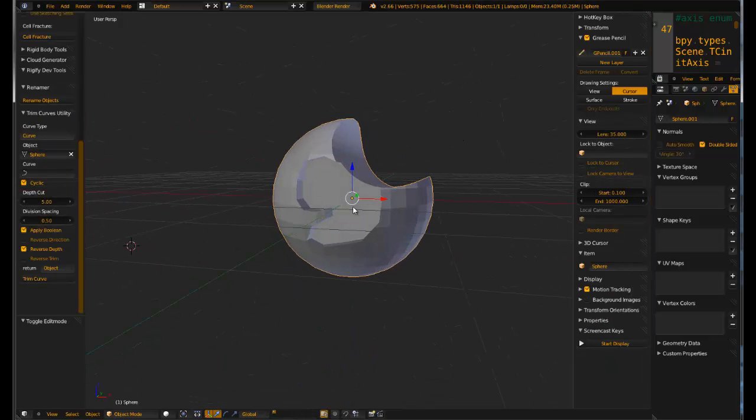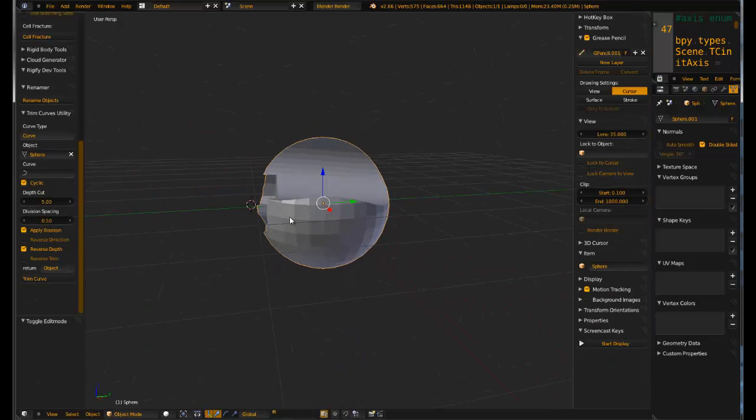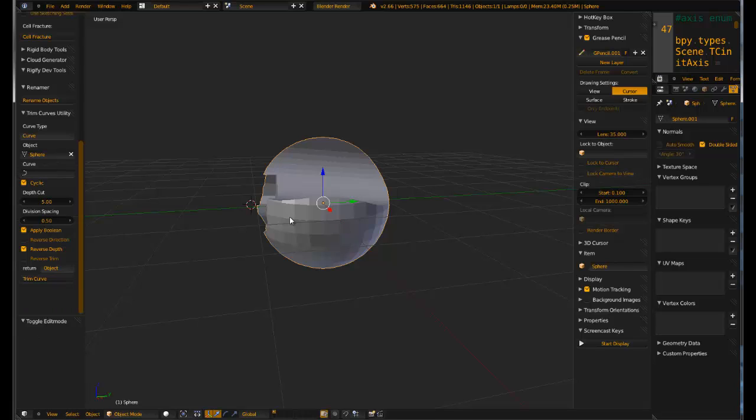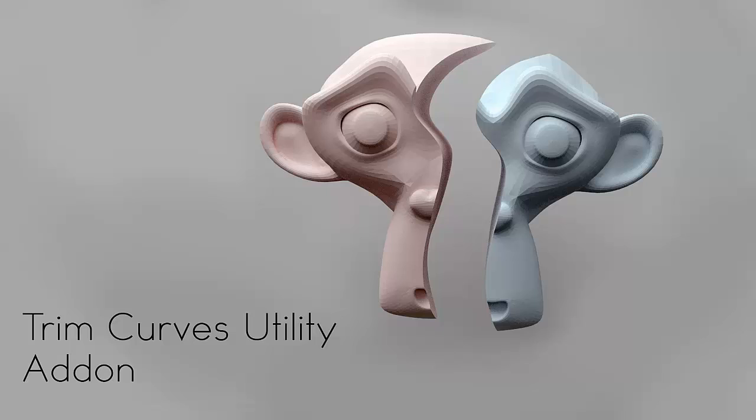So that is it. I hope you enjoy this add on. As I said this is still a beta. It has some bugs. I have these reverse options down here which will help to negate some of those bugs. But if anyone has a fix for anything, anyone has suggestions, by all means let me know and I will do my best to fix this for you. So that is it for the trim curves utility. There will be a download link somewhere near the video. My name is Alex Tilford. Have a nice day.